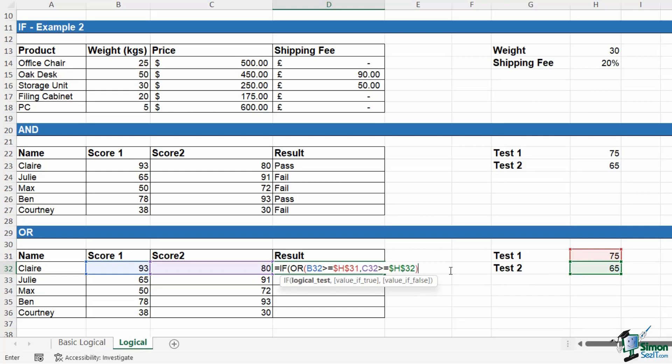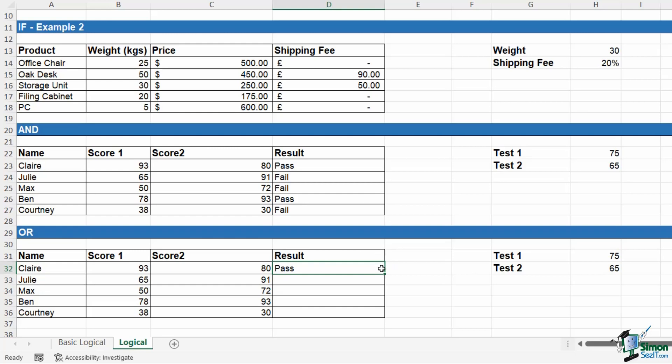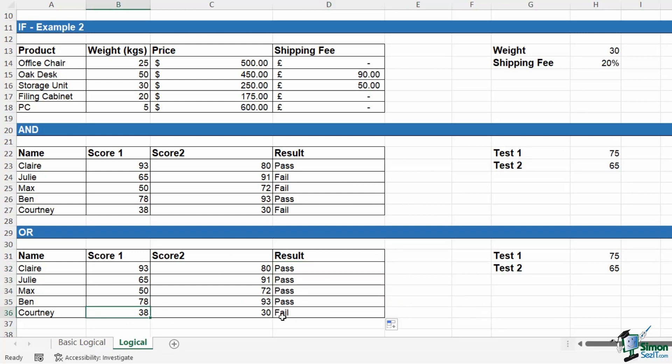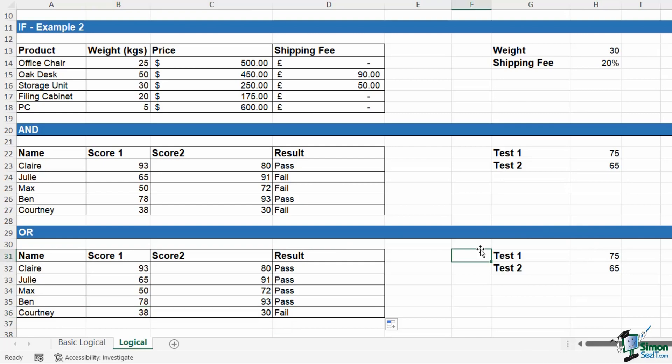We're now back into our IF statement. We can now set up the value if those are true. So if that's true, we have a pass. If it's false, we have a fail. Control enter, and then I can copy that down. Notice here that the only one that comes up as fail is where both of these scores are less than the pass marks.